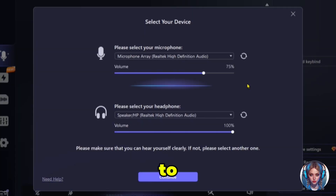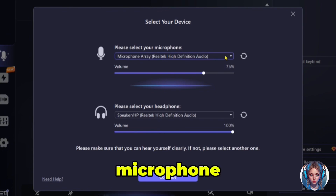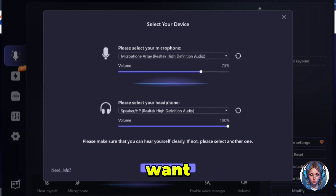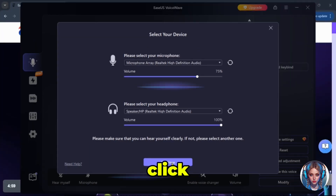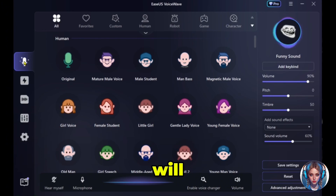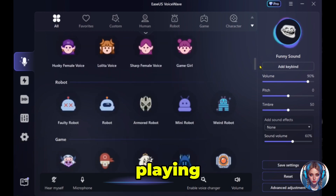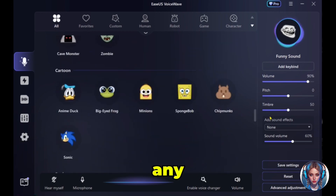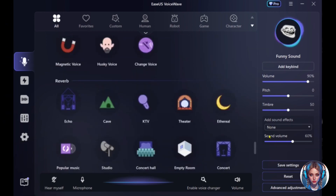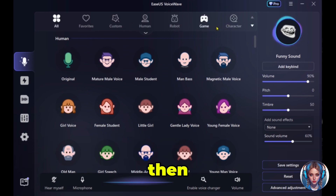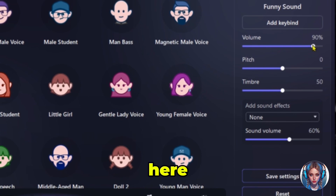First, you have to select your device — select the microphone you will be using and then select the headphone device. This is an important step if you want to use the voices in real time. You can also adjust the volume, and once done, click on continue. Here you will find settings where you can adjust the volume, pitch, and timbre.